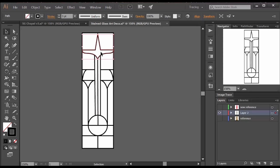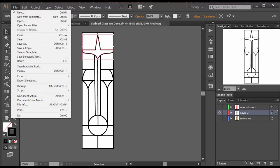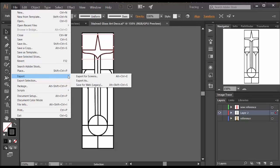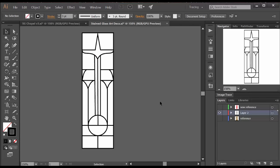I started by selecting everything and making it three points, which I thought would be fat enough. But in retrospect, I should have made them thicker, five or six points at least. And then I exported a JPEG of this image so that I would have a black and white image.